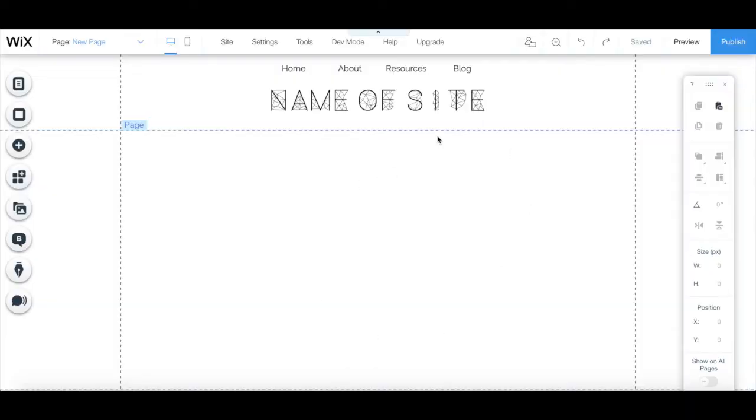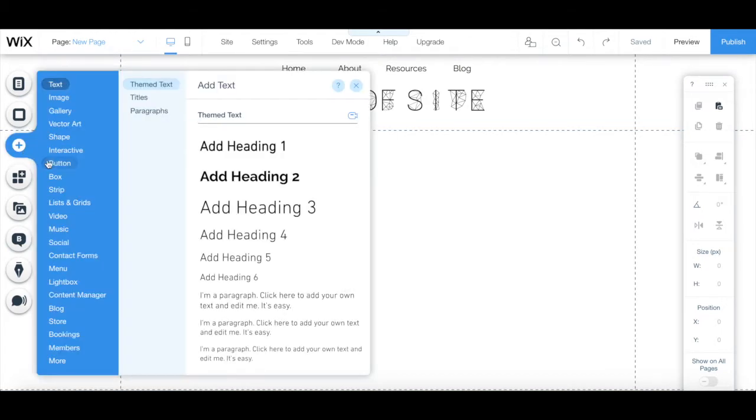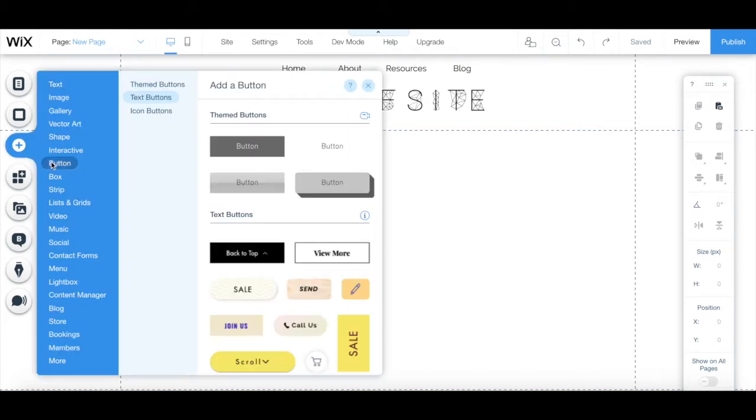To add a new Wix button, in your Wix editor, click on plus add from the left-hand side panel, and then select button.